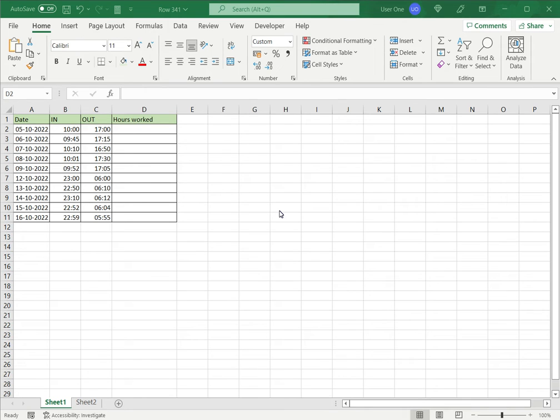How to calculate hours worked in Excel using a 24-hour clock. Excel treats date and time formats differently from numbers and text because of the different scale that dates and times use.